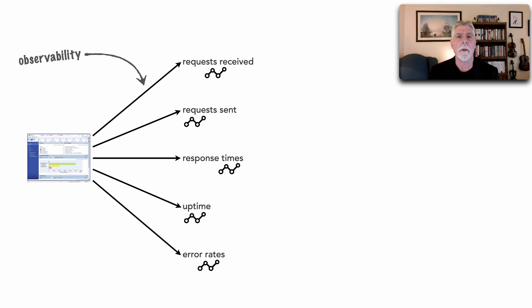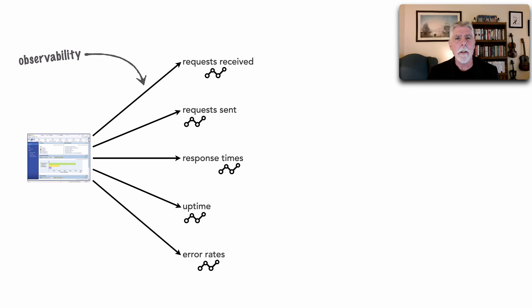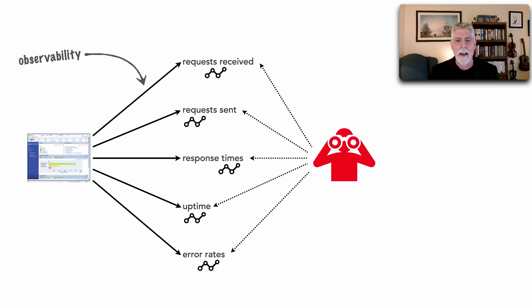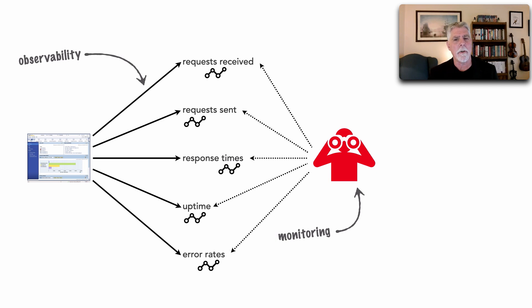But that's only part of the story because this information may be made available and streamed, for example, through something like Kafka or captured. But if we don't do anything with it, it's sort of useless. So the second part is actually capturing and monitoring based on that information, doing something with that information.